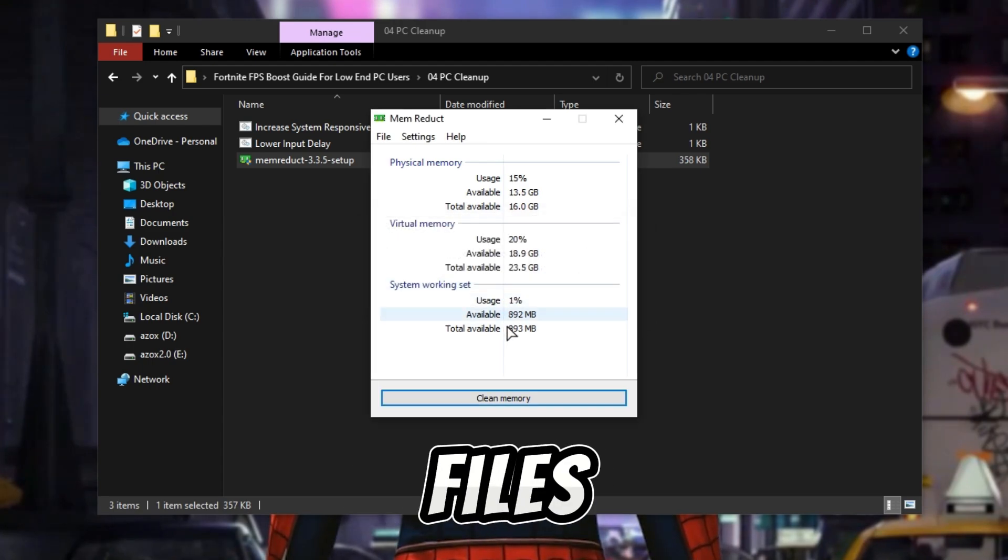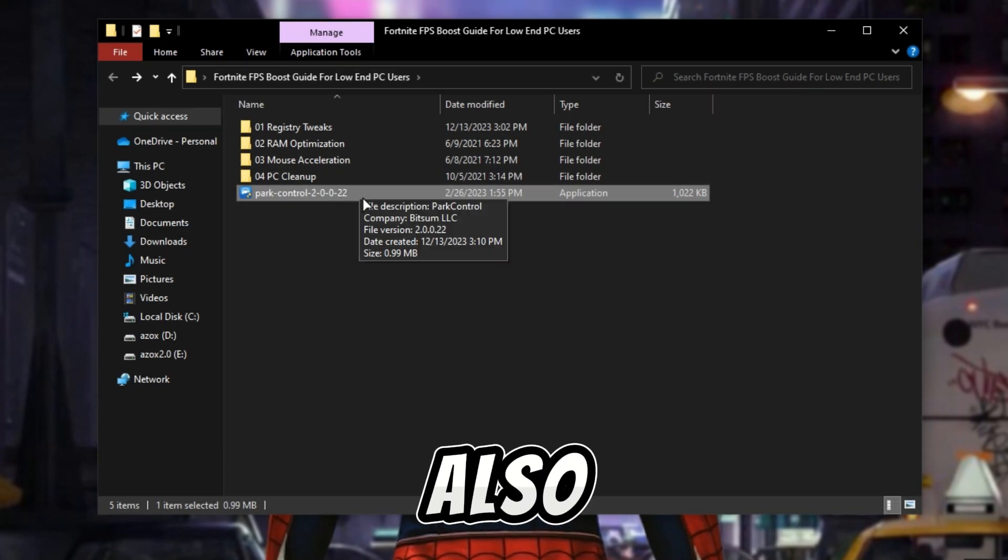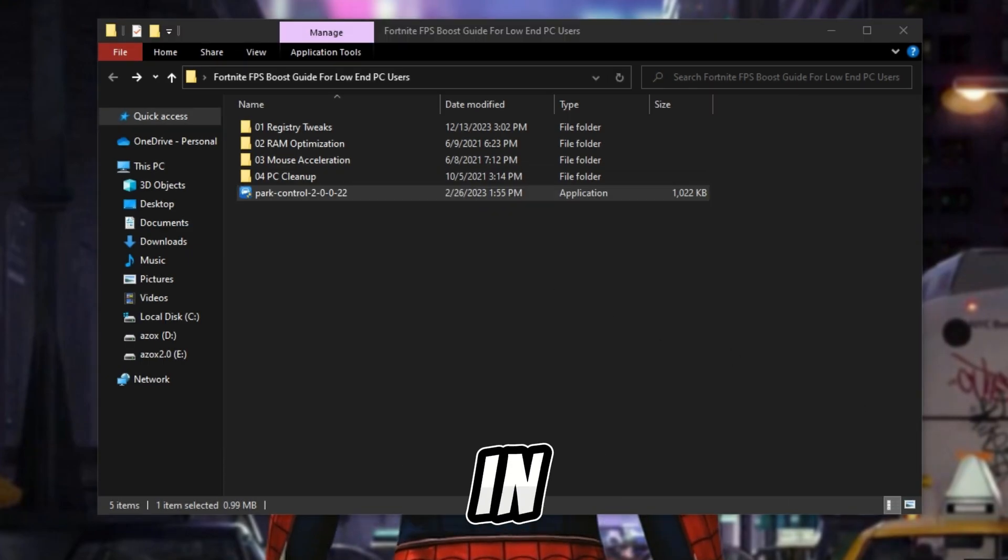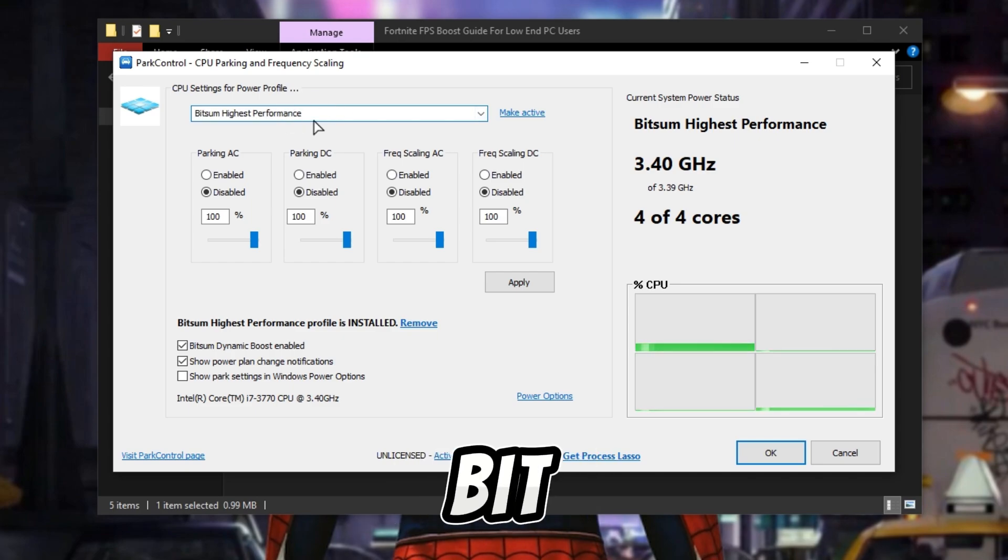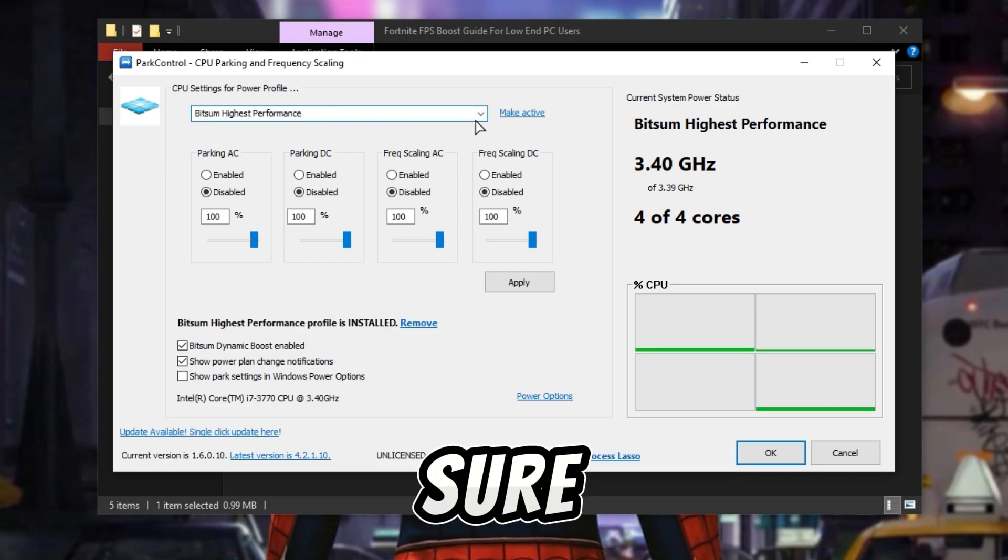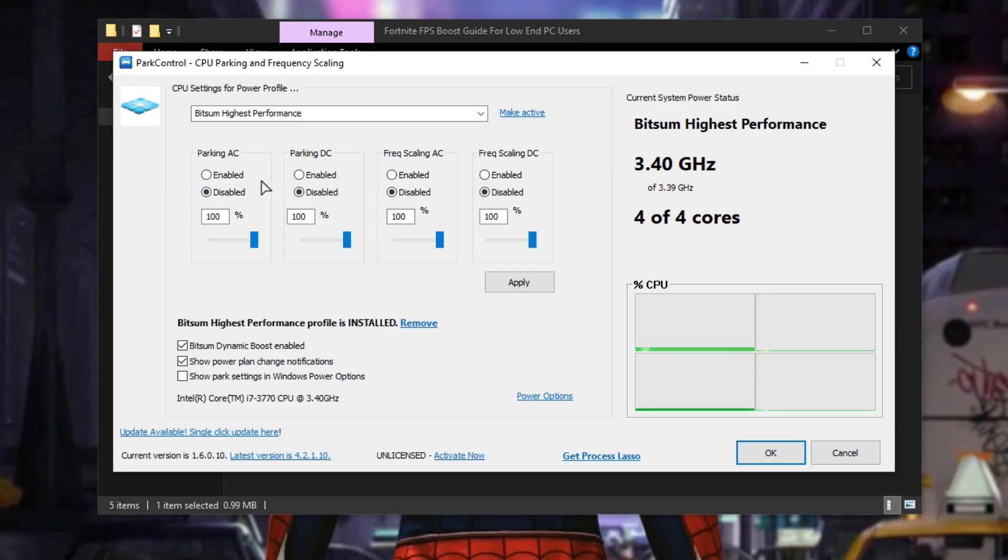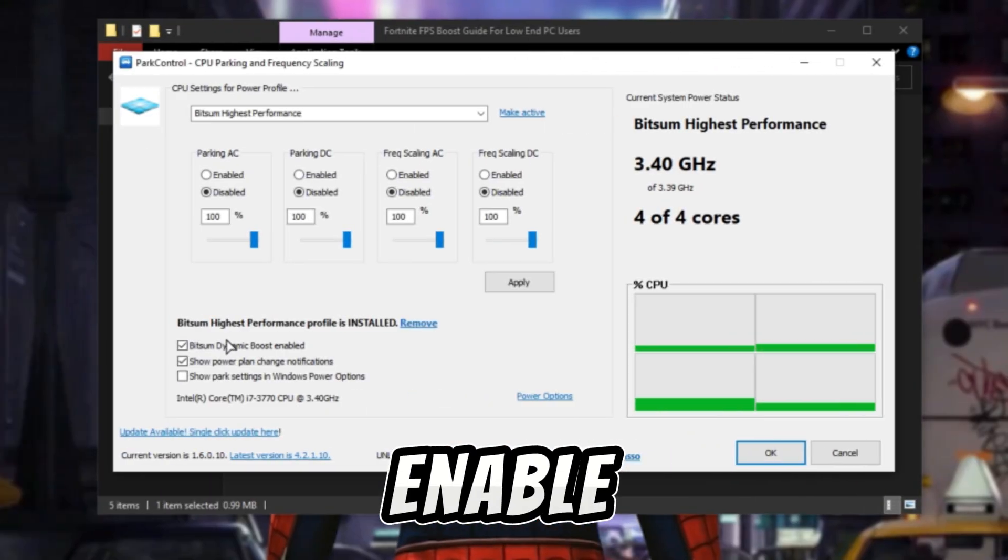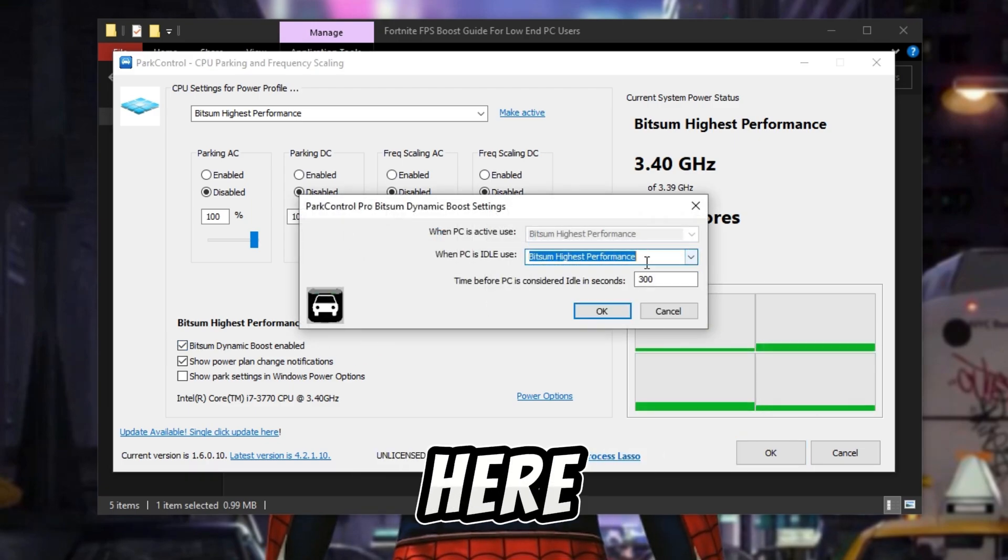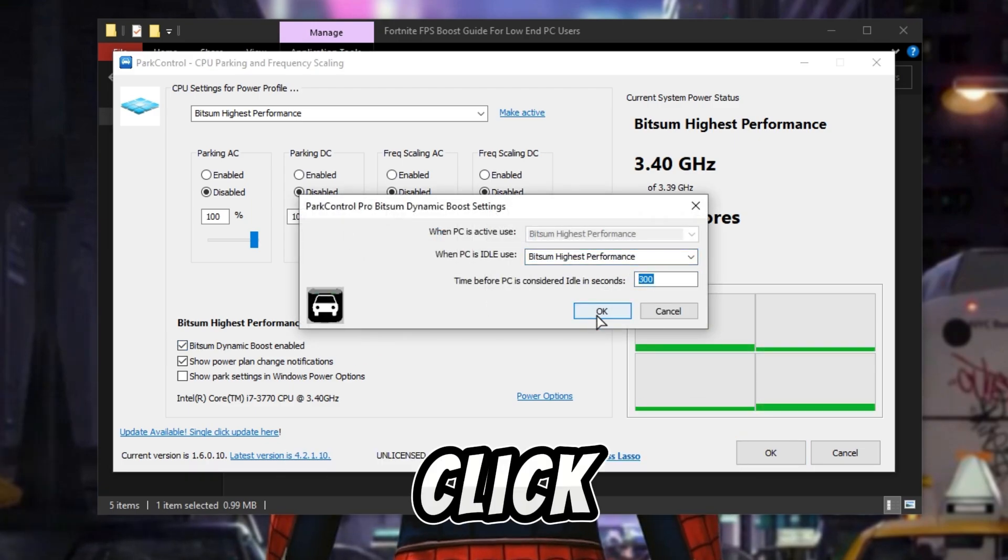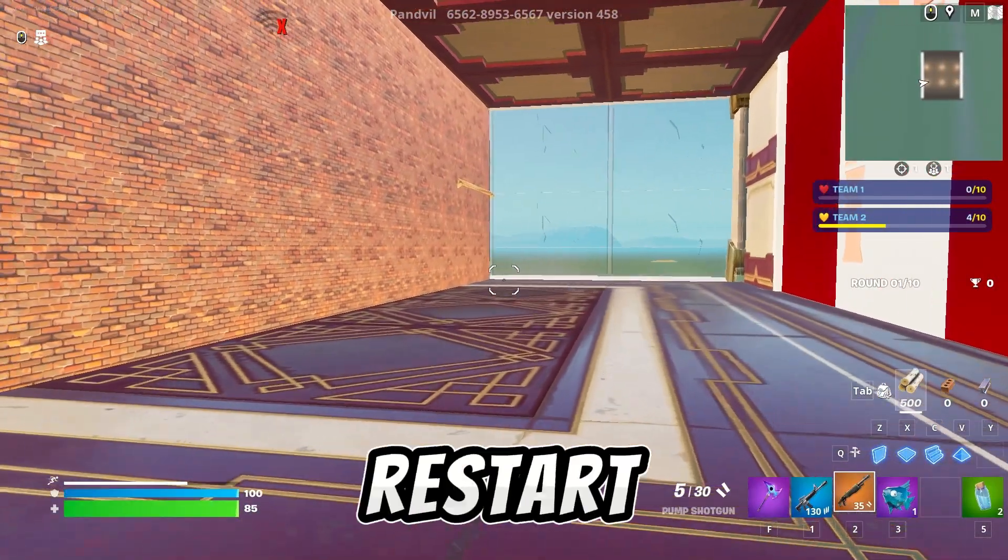Now also install the park control setup in your PC. First of all, set your power plan to Bitsum Highest Performance and make sure to make it active. After that, disable all AC DC parking and set all scaling to 100%. Then enable Bitsum dynamic boost and also set here Bitsum Highest Performance. Click OK, hit apply, and click OK.